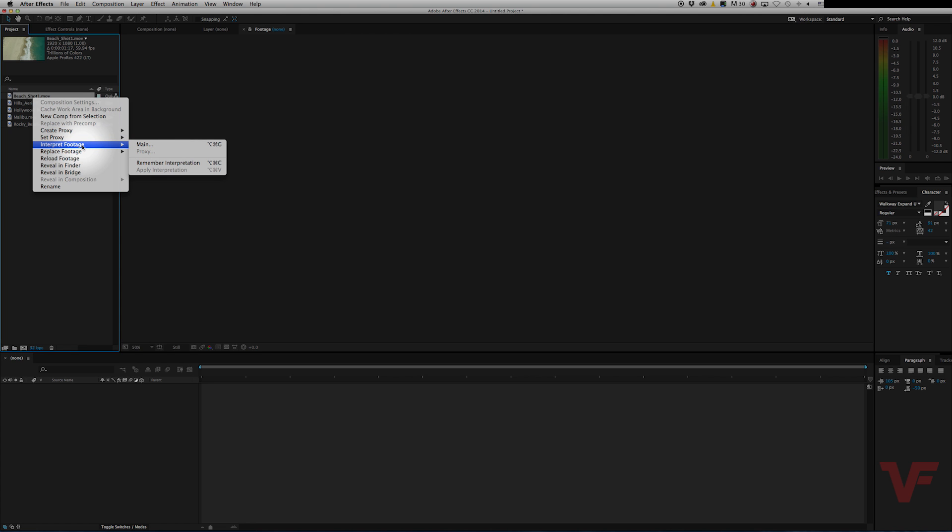The reason it's called interpret footage is because traditionally when you conform footage you're creating a whole new file, a duplicate file on the hard drive that is actually at your desired frame rate. Whereas interpreting footage means that the Adobe software just reads it as 23.976. It doesn't actually create or change the original file. So that being said, let's go ahead and go to main.